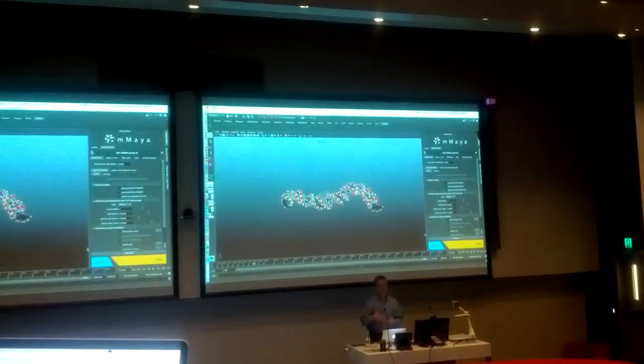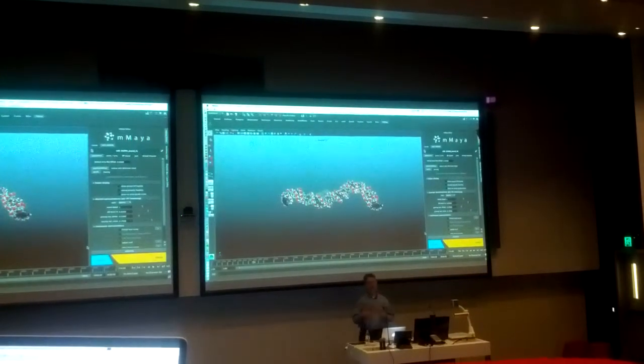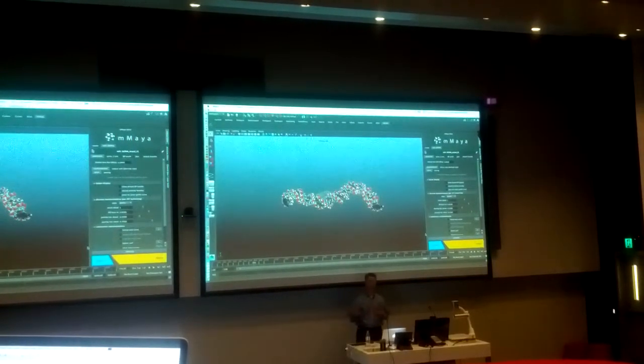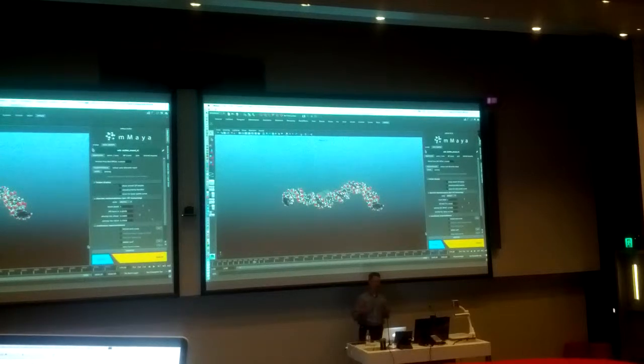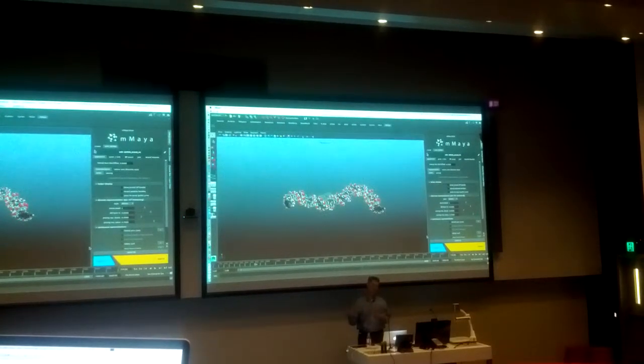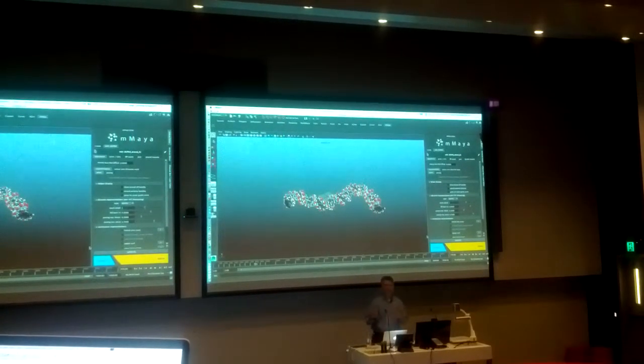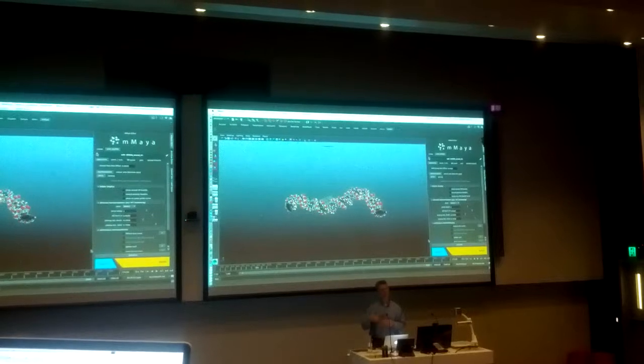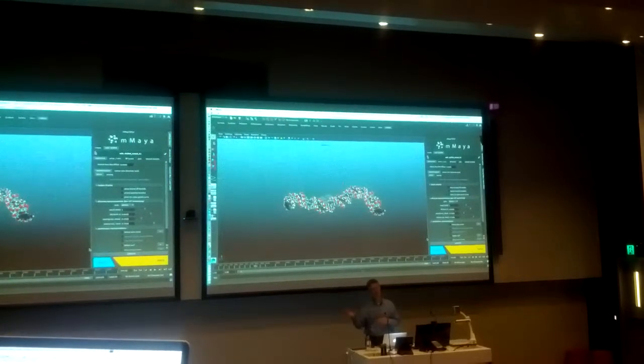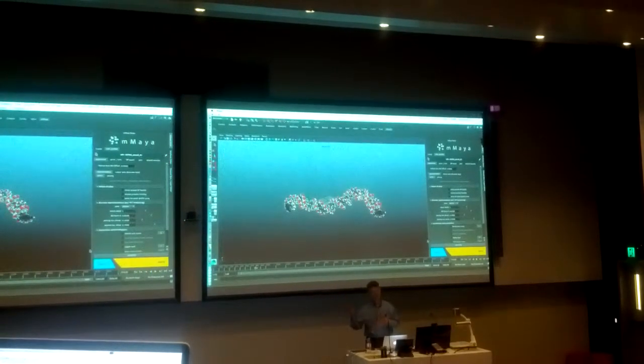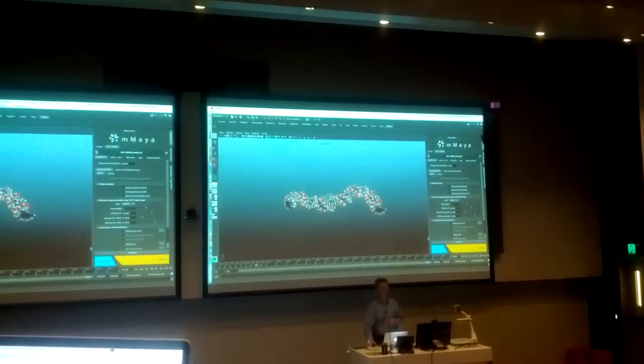So now instead of being an animator trained for two or three or four years in how to build dynamic rigs, you can be a student, maybe even a high school student, who's being asked to create an image of DNA, or maybe a simulation of DNA, because it only takes a few clicks.